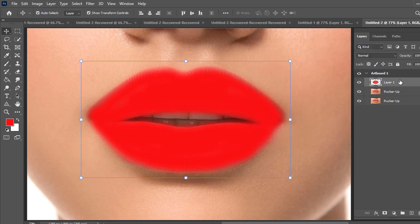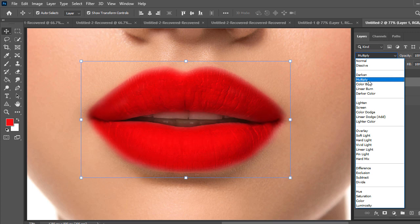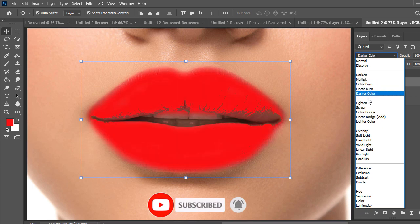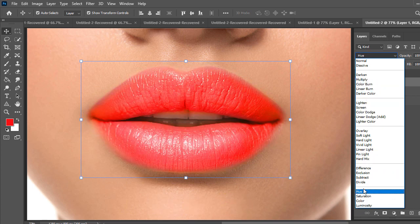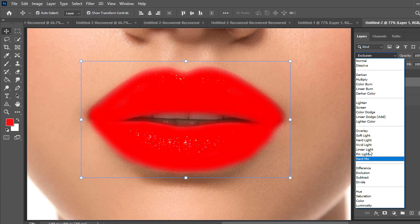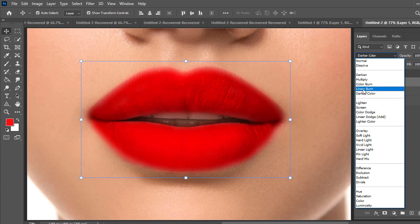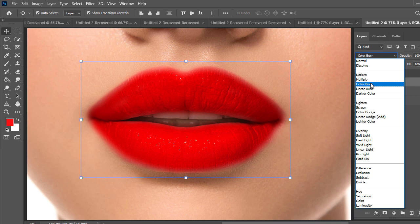Then select the image layer and go to layer blending mode option. There you will see some blending mode options and check all of them and choose an option which really perfectly matches with the lips. I think multiply is the best option then click on multiply. Perfect.